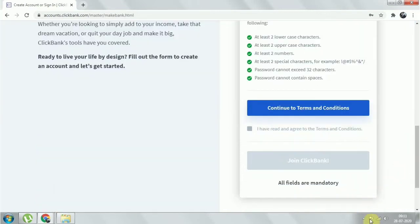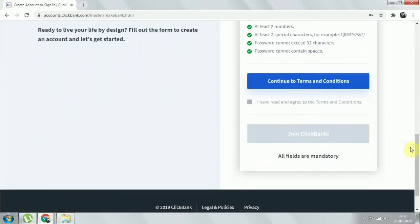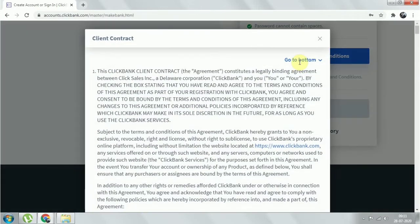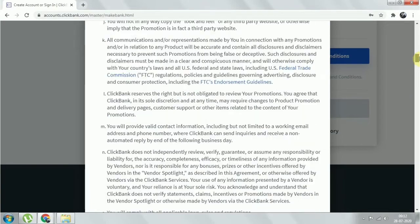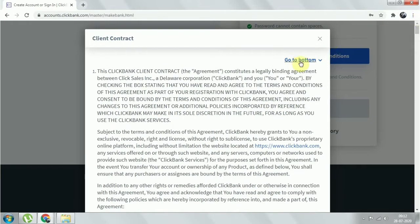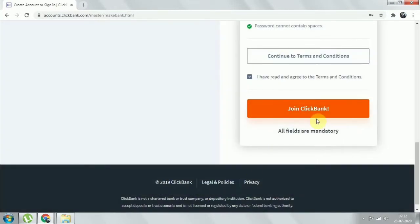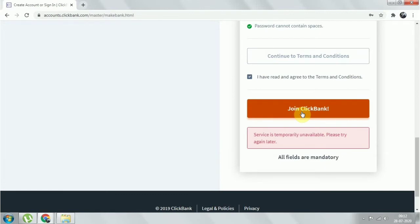I have filled in all the details including the password. I'll click 'Continue to Terms and Conditions.' They provide a bunch of instructions — you can read them, but ultimately you'll have to agree. I'll click 'Go to Bottom' and then 'Accept Terms and Conditions,' then click 'Join ClickBank.'